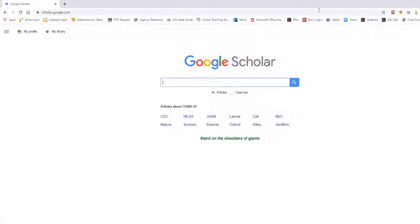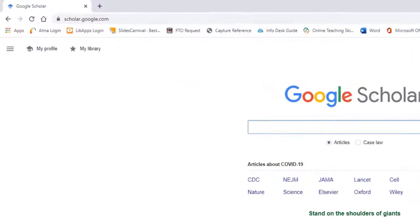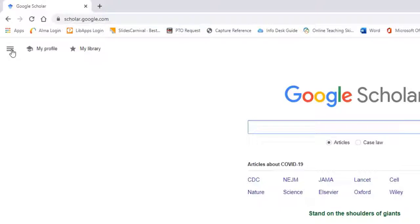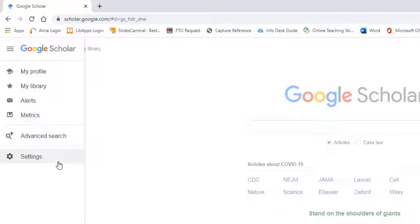Here, you'll be able to set your preferences to show the Import into EndNote button. In the top left-hand corner, click on the menu icon. It has three dashes. Then click on Settings.